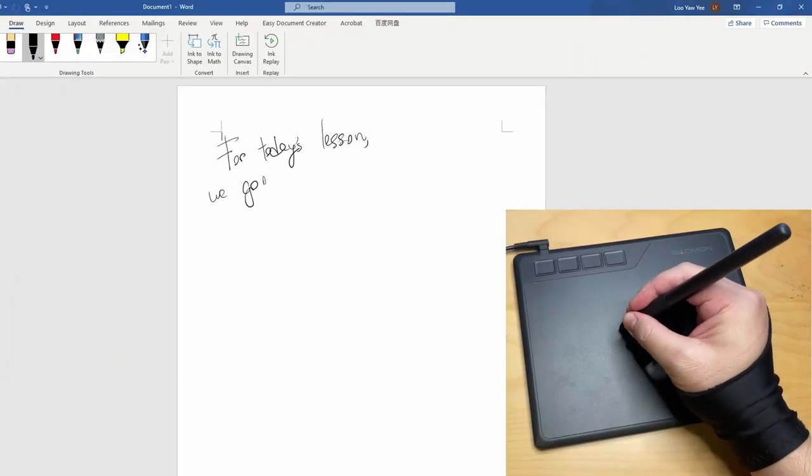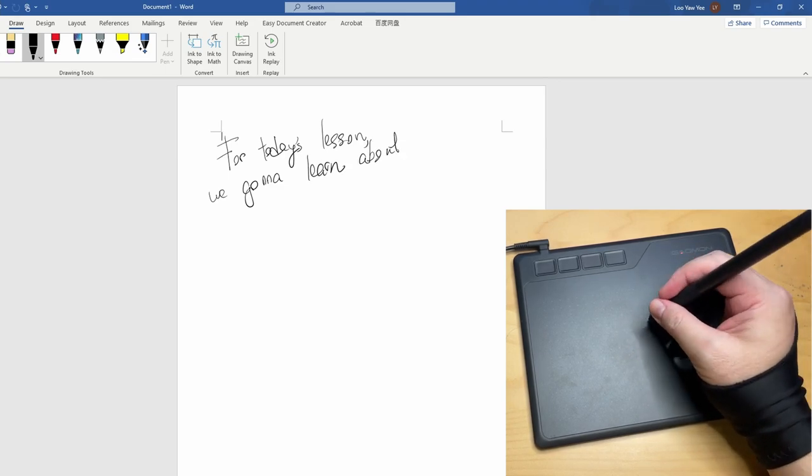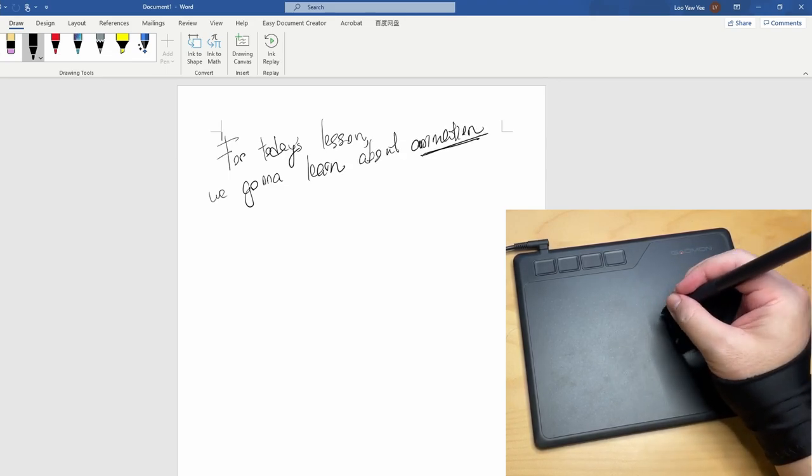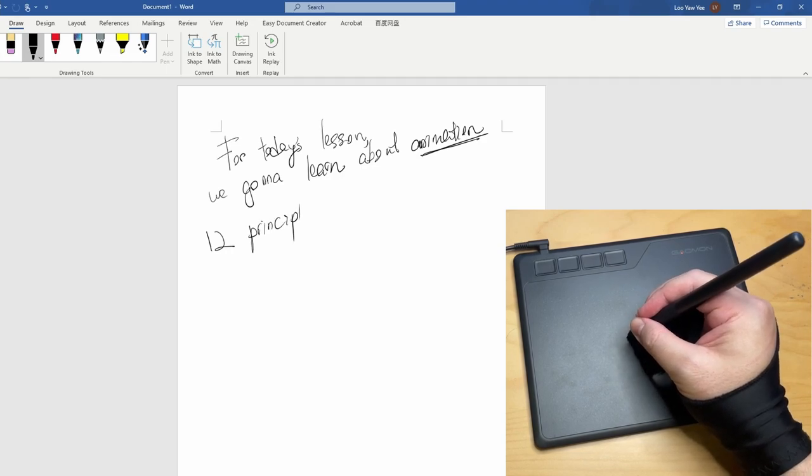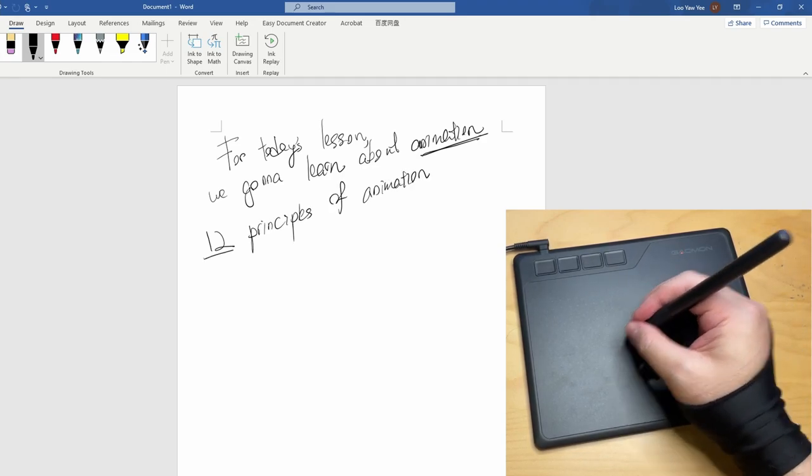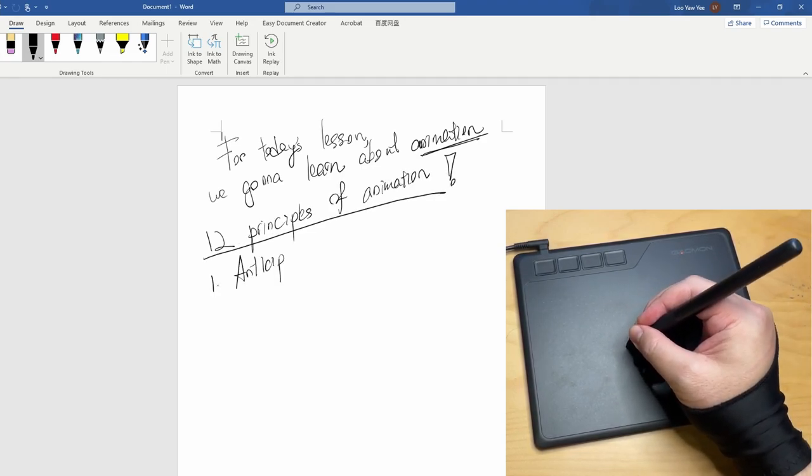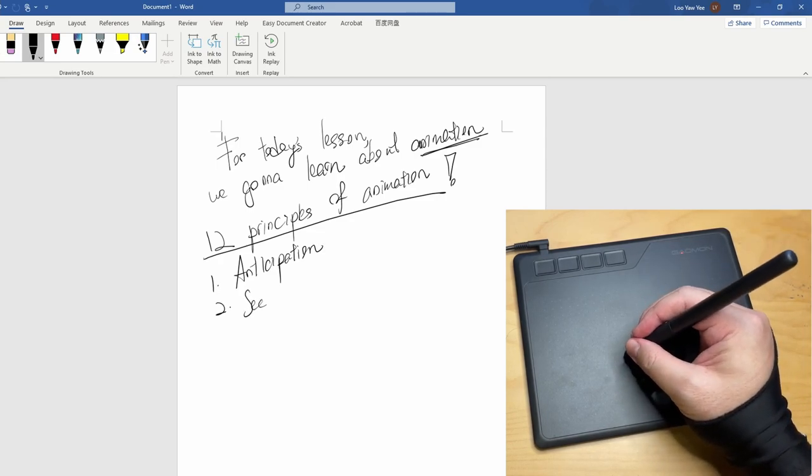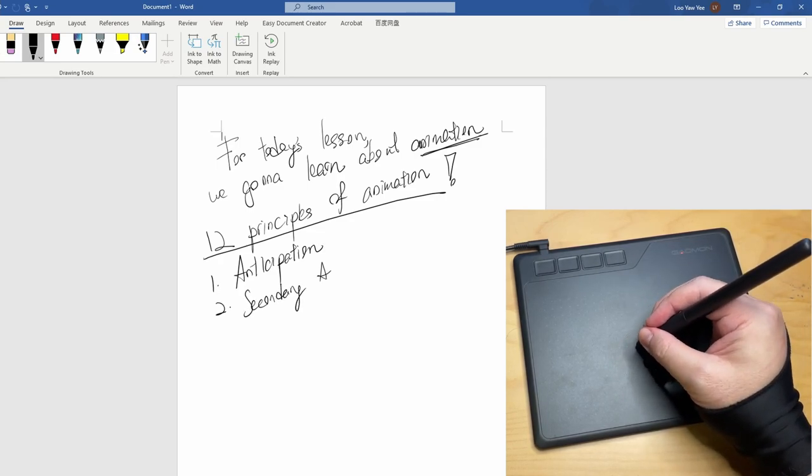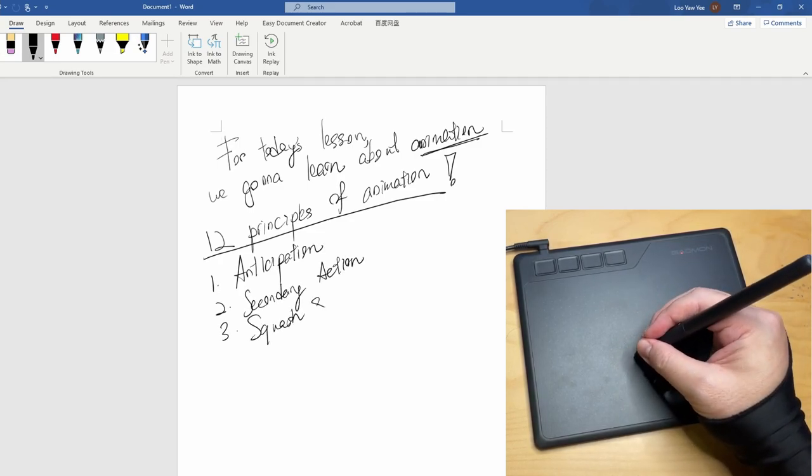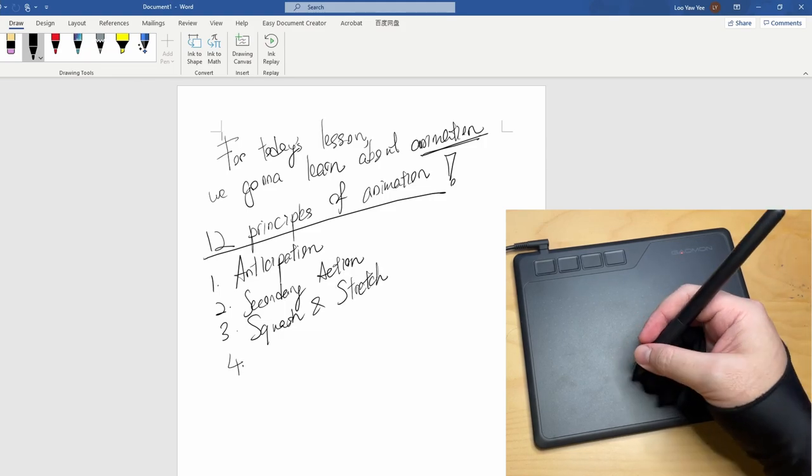Next, we test it in Microsoft Word. Mainly I'm going to try to write words and see how well it follow my hand. For student, you can use this tablet to take notes, write down important points during the class hour.